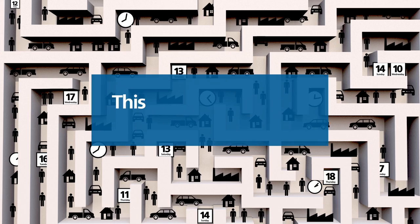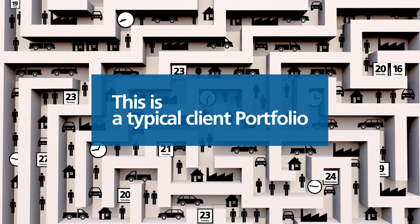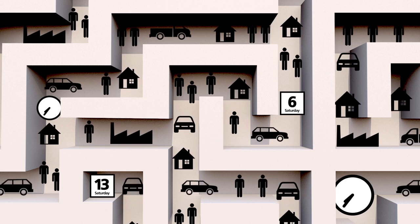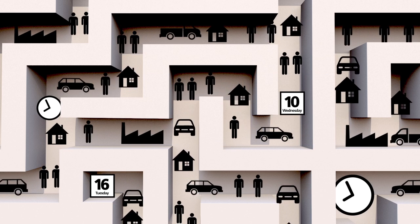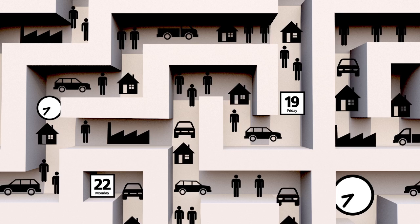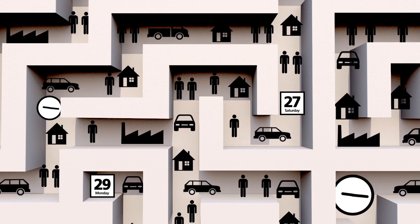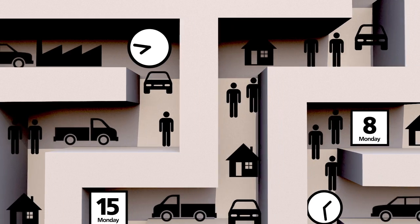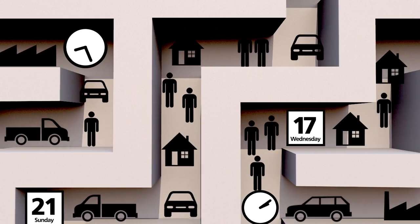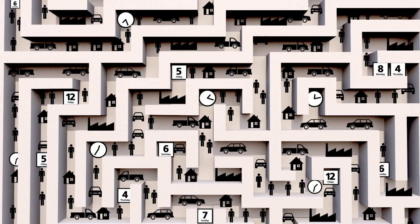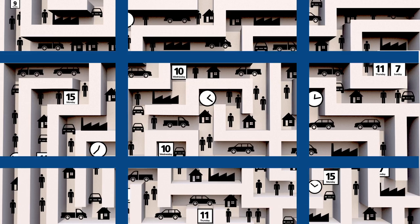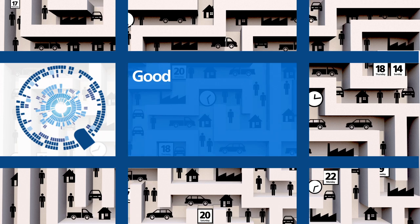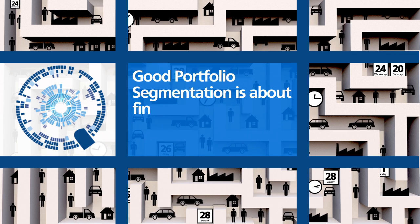This is a typical client portfolio. It looks like a labyrinth of activity, full of differing types of indebted accounts and assets. They come from varying product types and find themselves at different stages of the credit lifecycle.